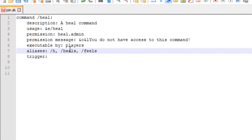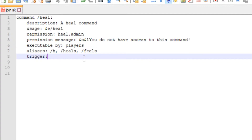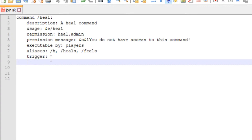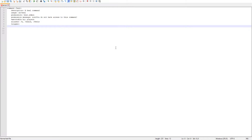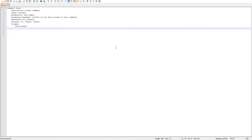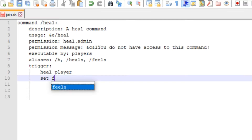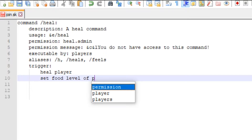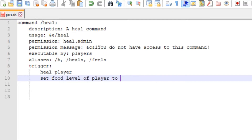Then our aliases - we could do slash h, slash heals, and slash feels. Then our trigger - the trigger is what you always, always need when running a command. We want to tab it out to space it properly.